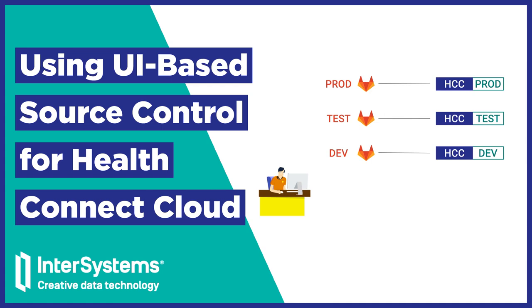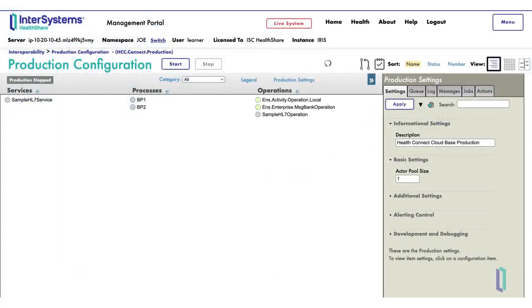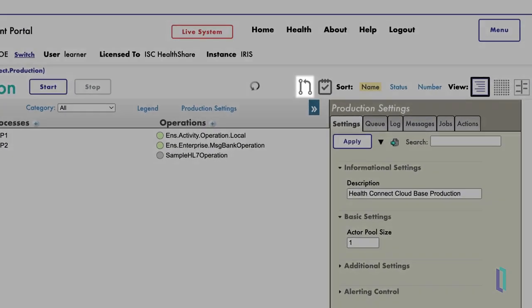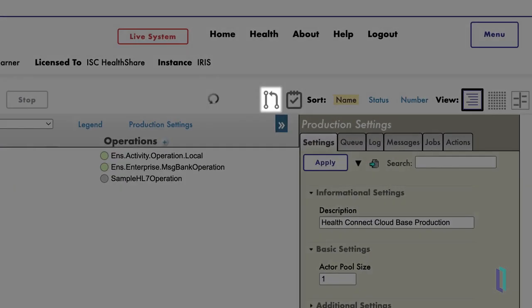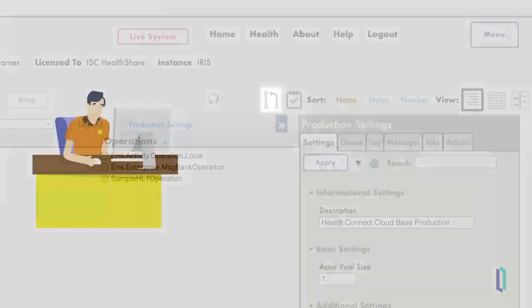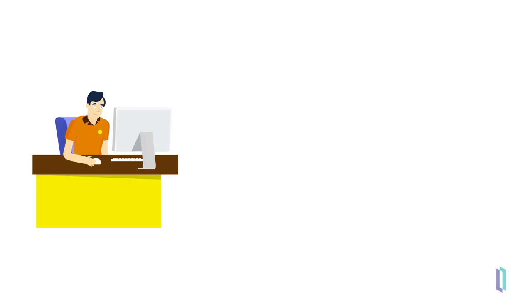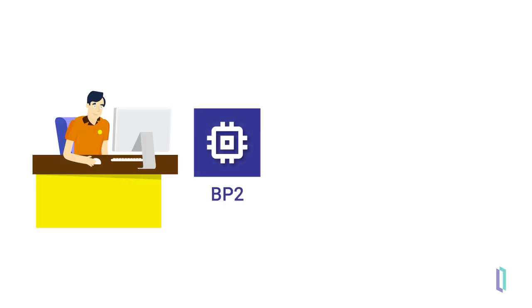If you build interfaces in HealthConnect Cloud using the Management Portal, you can easily use Source Control and commit changes using the Git UI plugin. We will illustrate this approach by following Joe, an interface engineer who creates a new business process in the Management Portal and adds it to Source Control for his organization's deployment of HealthConnect Cloud.